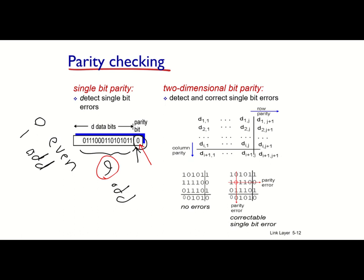Single bit parity only detects errors when an odd number of bits has been flipped. Assuming only one bit has a chance to be flipped, it's a good error detection solution. But it cannot correct errors because, even though we know one bit was flipped, we don't know which one. In two-dimensional bit parity, however, we have the ability to both detect and correct a single bit error.